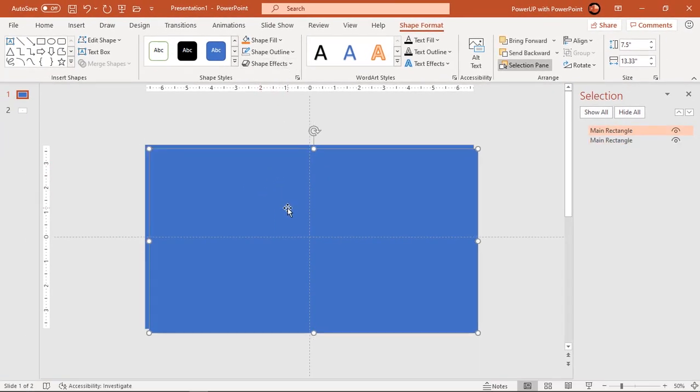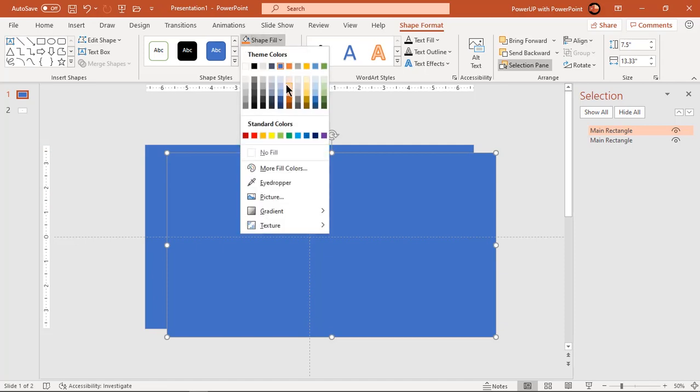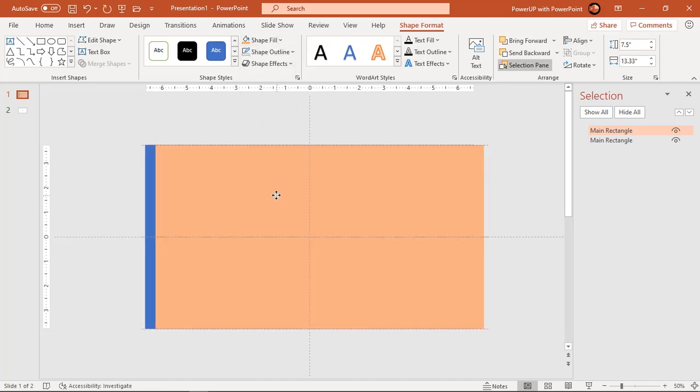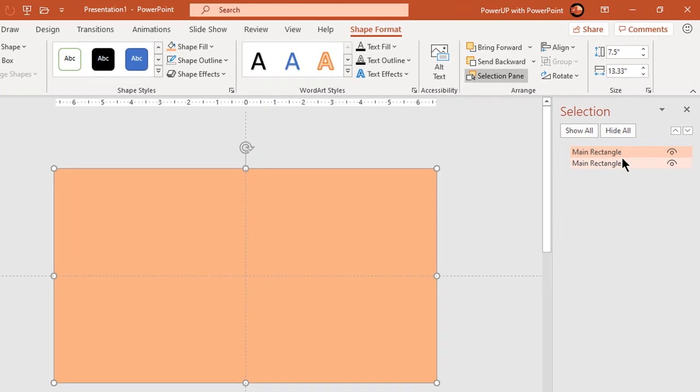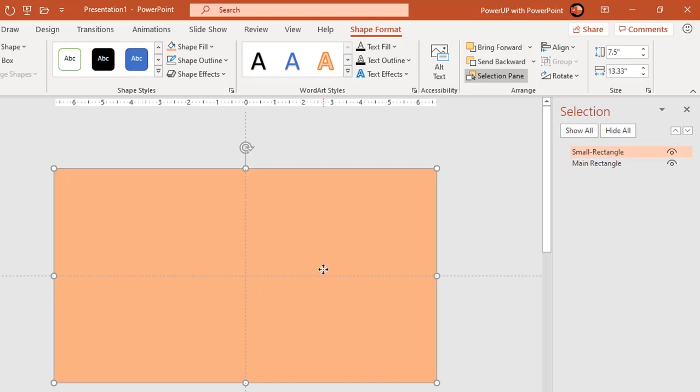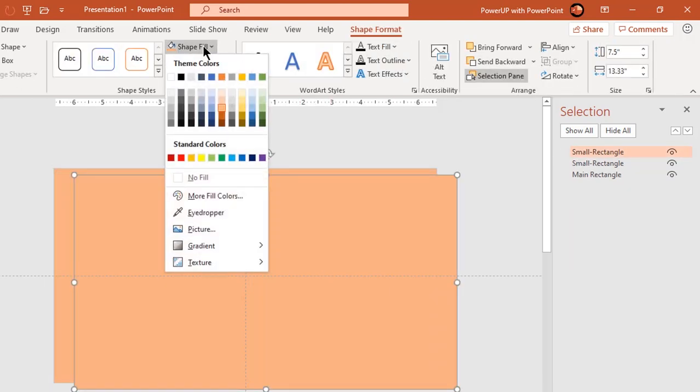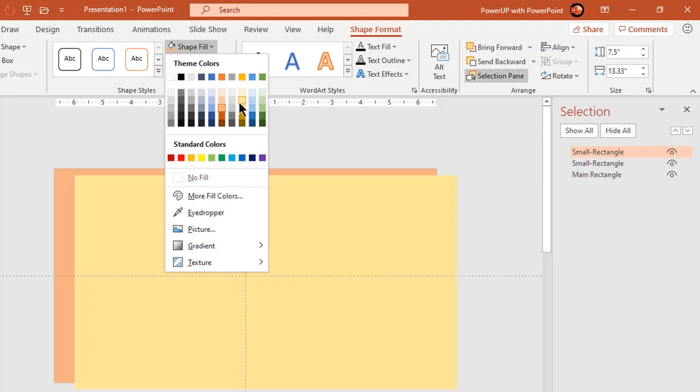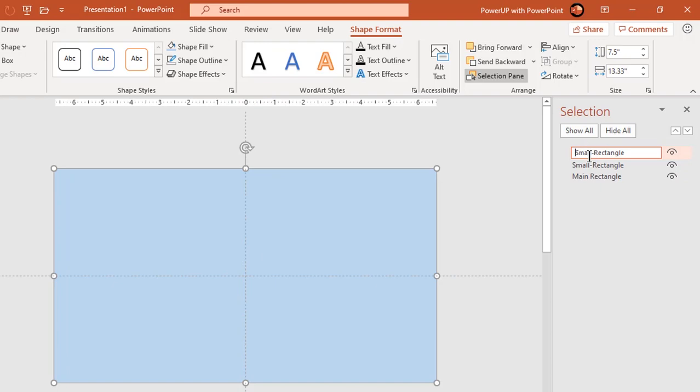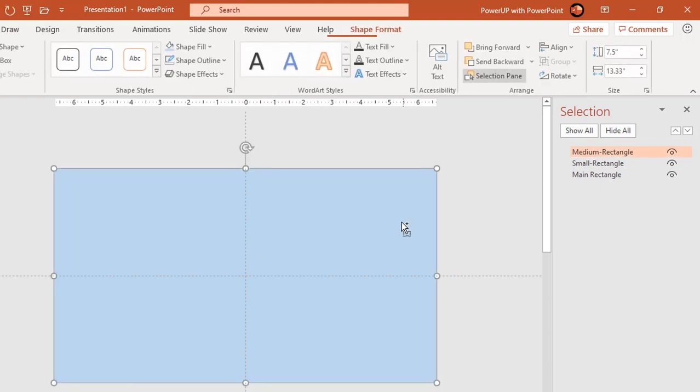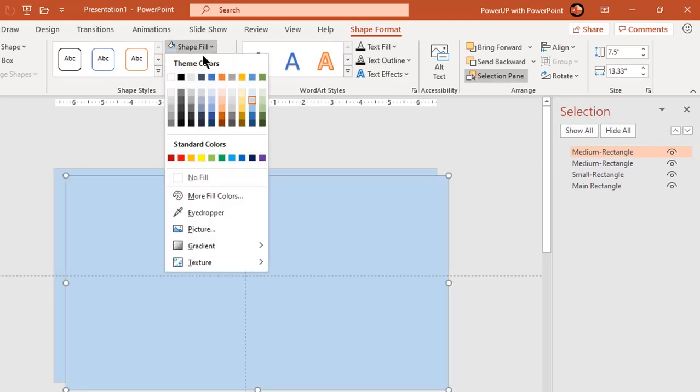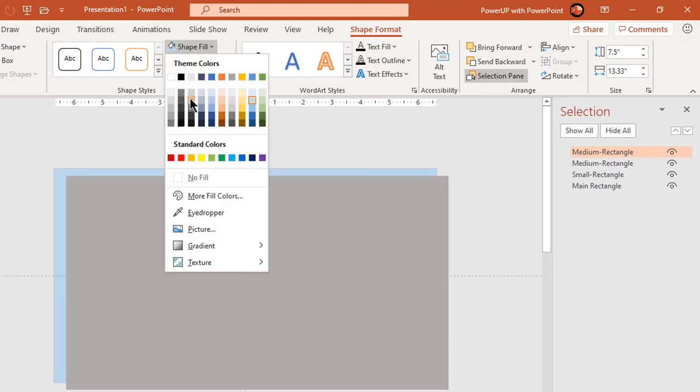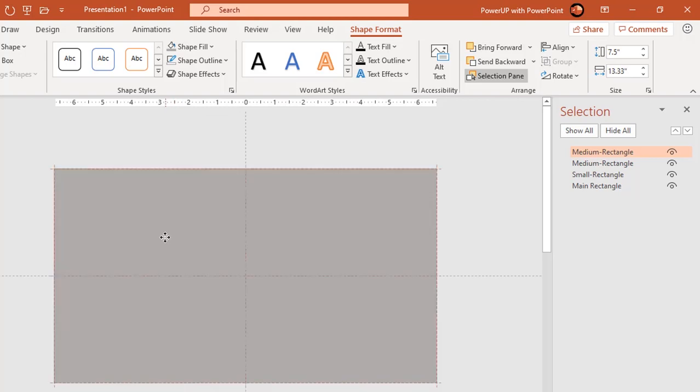Duplicate this rectangle three more times using control plus D. Change their colors and rename them as small, medium and big rectangles in sequence. So total there will be four rectangle shapes and each must completely fill up entire slide size.